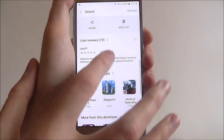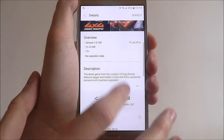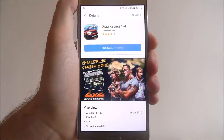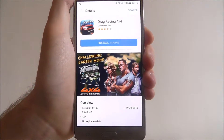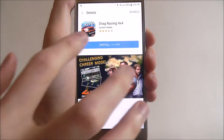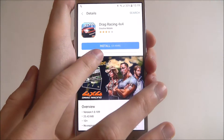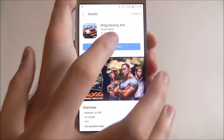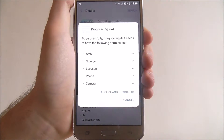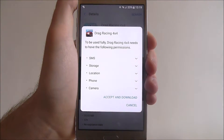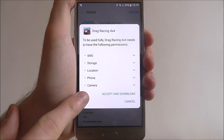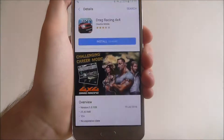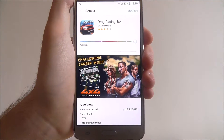To install it, it couldn't be simpler. If it's a free app, you select the install button. If it's a paid app, you'll also select the install button but you'll need to enter your payment details. If you press install, you'll get an overview of the permissions it needs access to, and from there, accept and download.